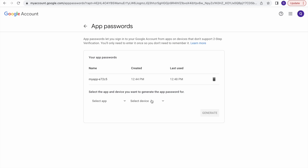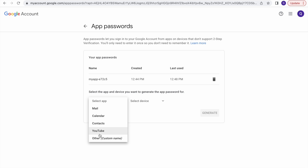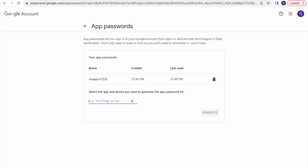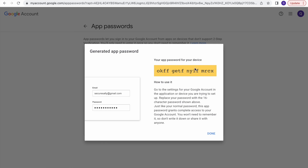Here we can generate as many passwords as we need for our apps. If you are using 10 apps, you can generate 10 passwords — one for each app. Google has done this to provide more security. If you select the app dropdown, some options appear by default, but if you are using Pega, Angular, or a Java app, select 'Custom App', give it a name like 'my sample app', and click Generate.